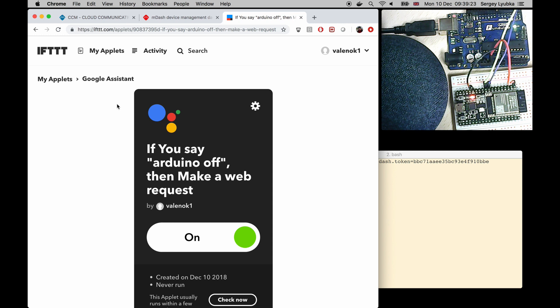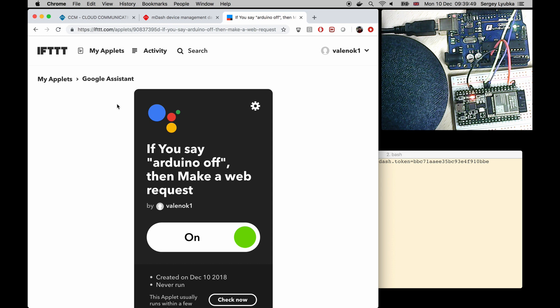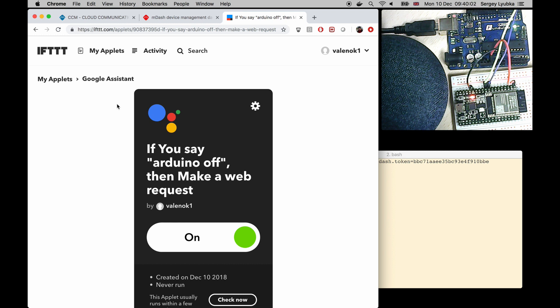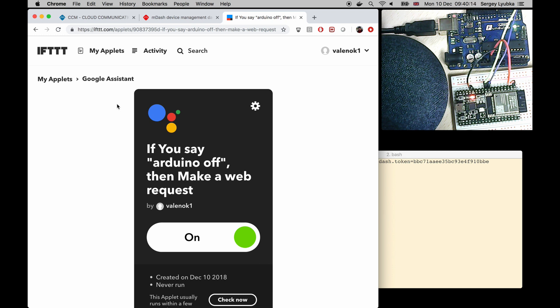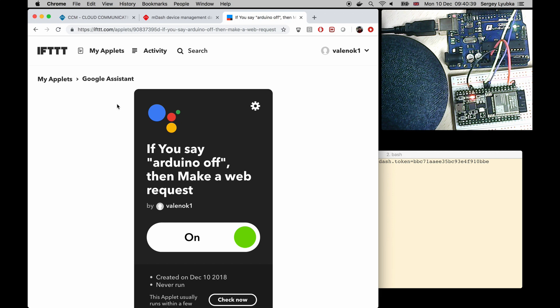In a similar way you can make an Amazon Alexa voice control. And for commercial product you'll have to create your own voice recipe and use your own backend, not IFTTT. But the principle would stay the same. Alexa or Google Assistant would call your backend and your backend would send the command to your device. Thanks for watching.